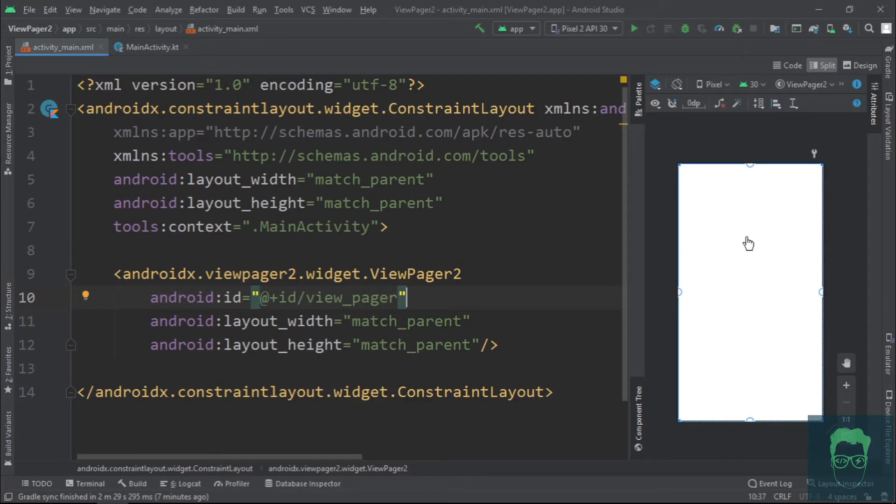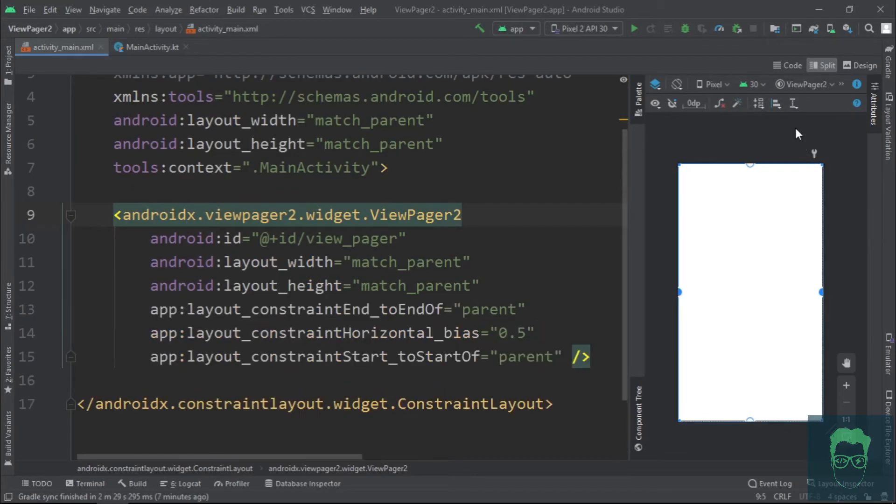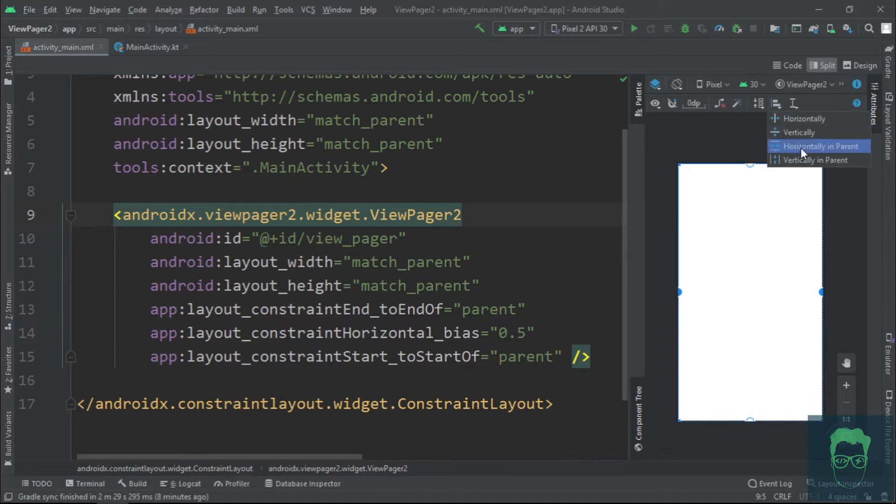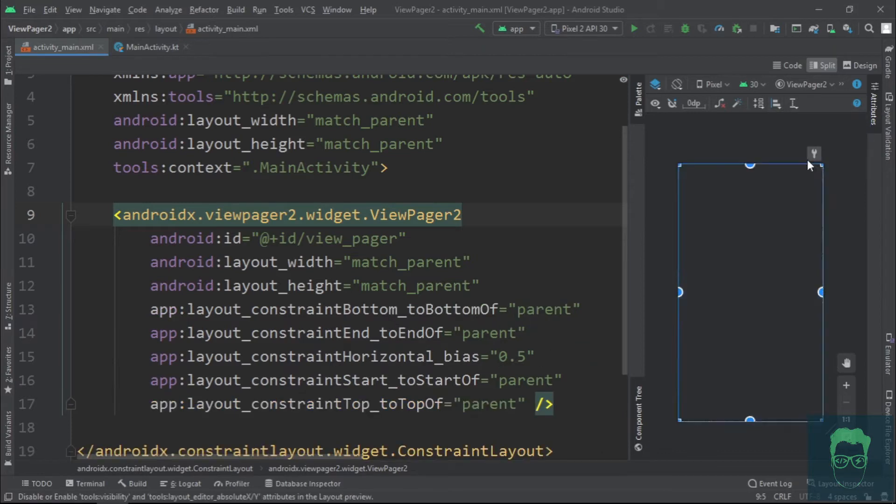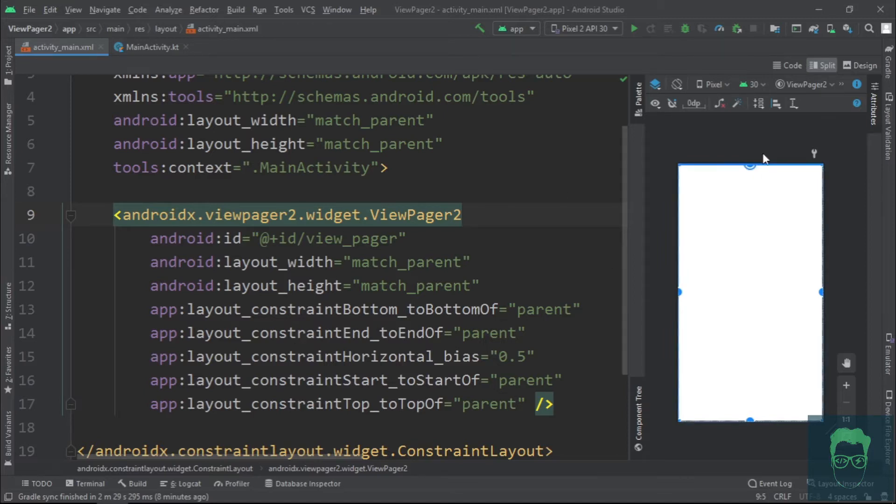Next, constrain the view pager horizontally and vertically to the parent. And with this, we are done with the layout file. Now, let's go to the Kotlin file.